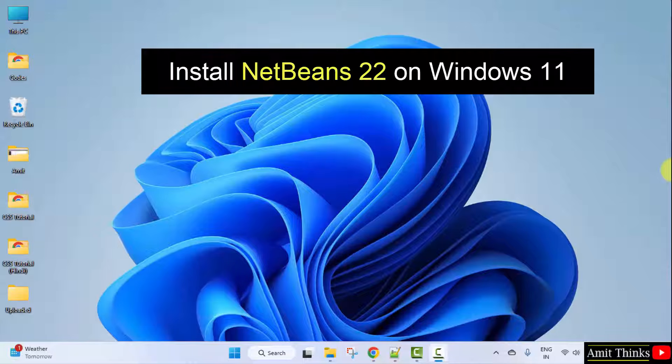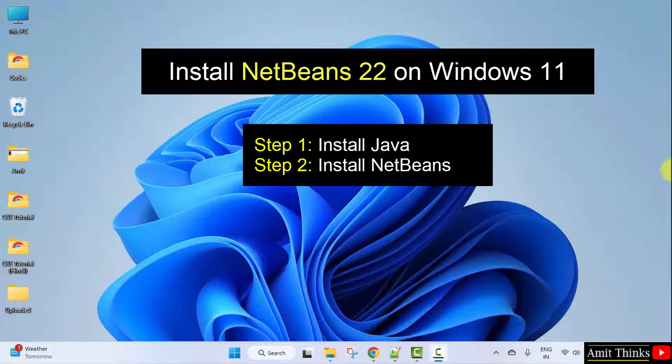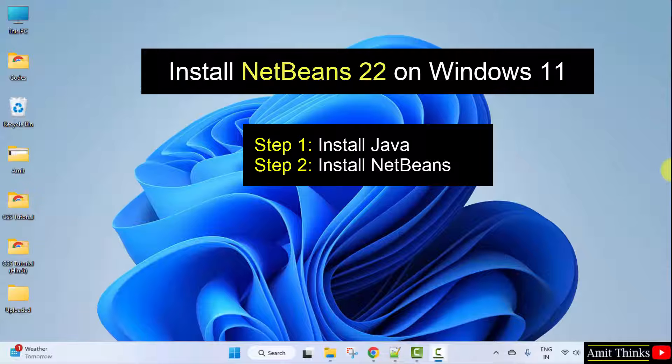To install NetBeans, we need Java. On step one, we will install the current Java version. Then we will move towards step two and install the current NetBeans version.